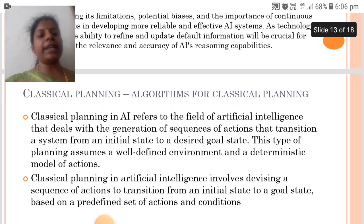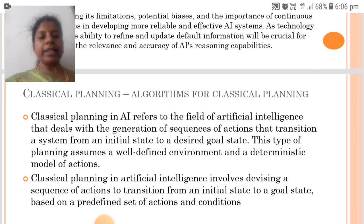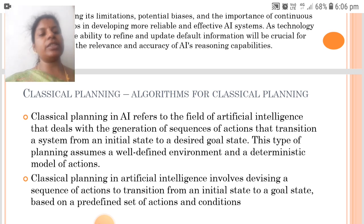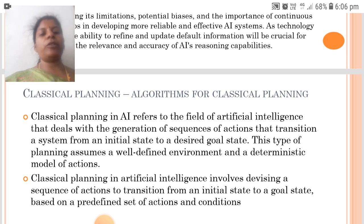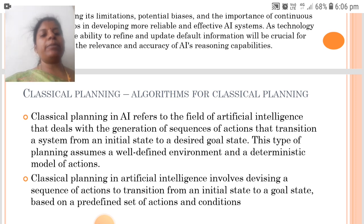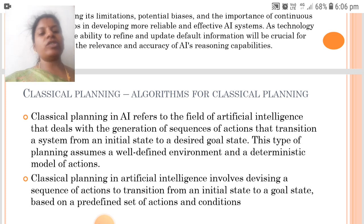Classical Planning in AI refers to the field that deals with the generation of sequences of actions that transition a system from an initial state to a desired goal state. This type of planning assumes a well-defined environment and a deterministic model of actions. It involves devising a sequence of actions based on a pre-defined set of actions and conditions.